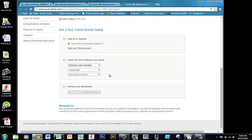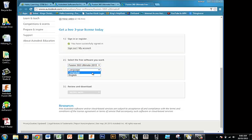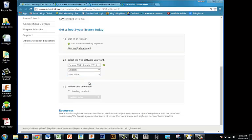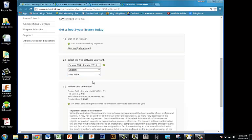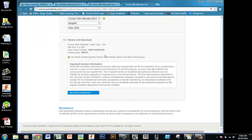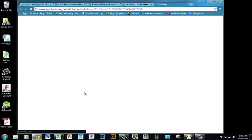At this point, you can choose the software that you want, the language, and the operating system. I'm currently on Windows, but you'd be doing Mac OS X. You've got your serial number and product key, and then you start the download.